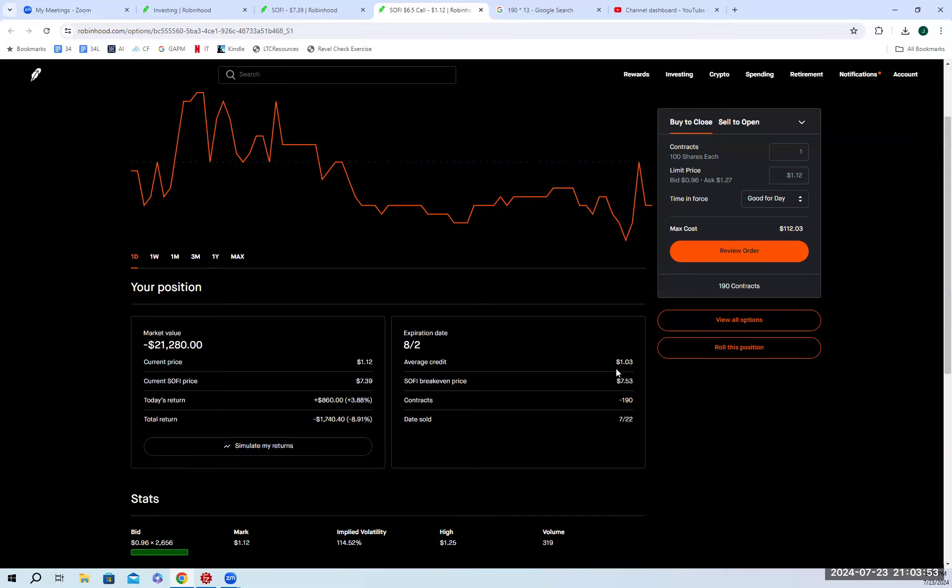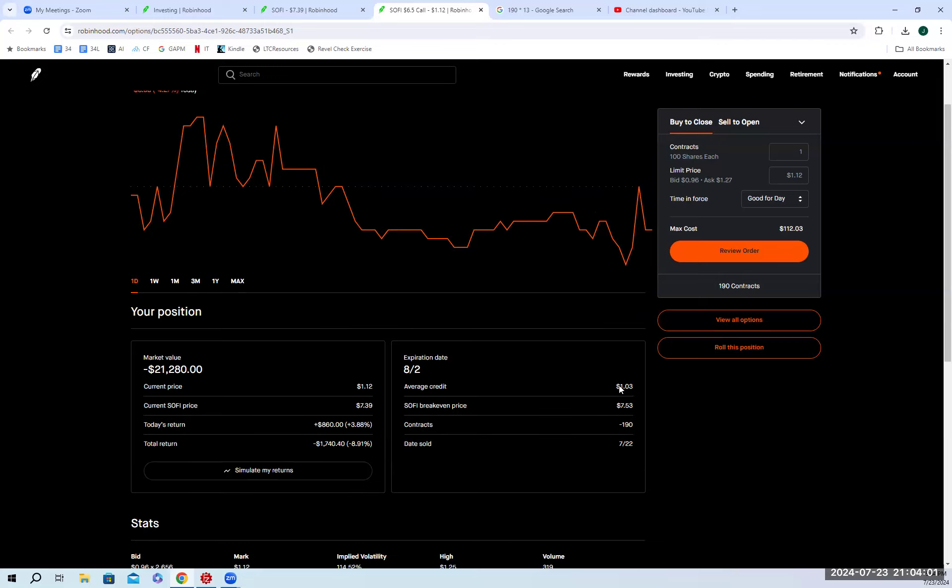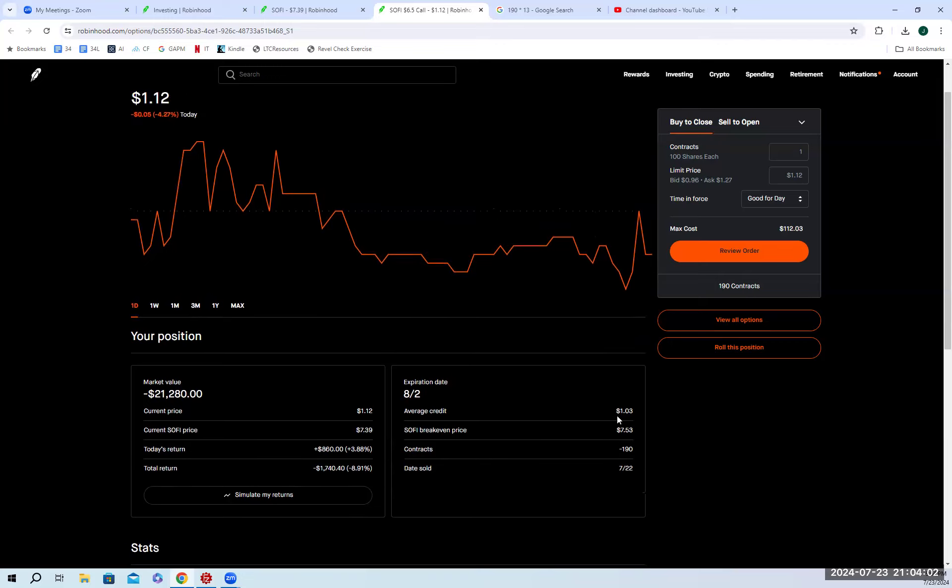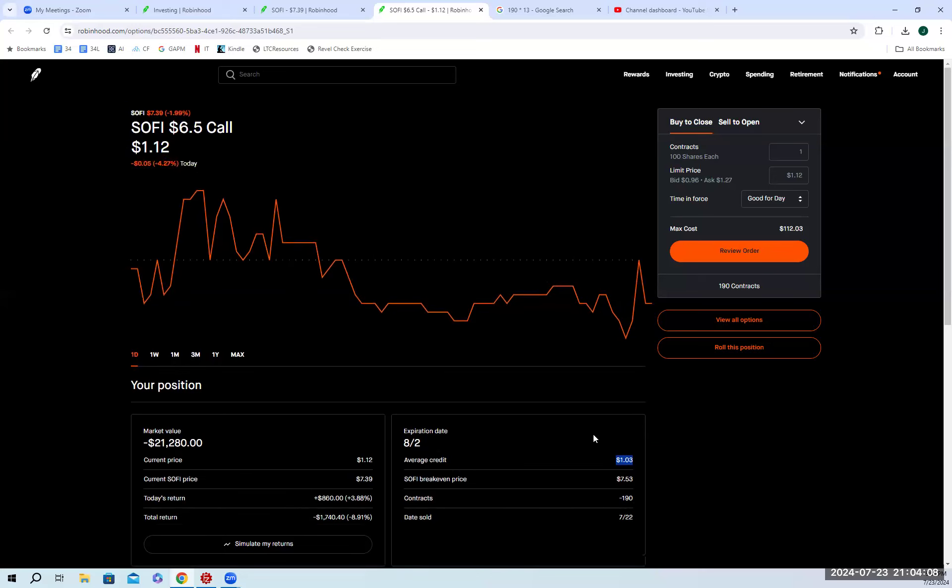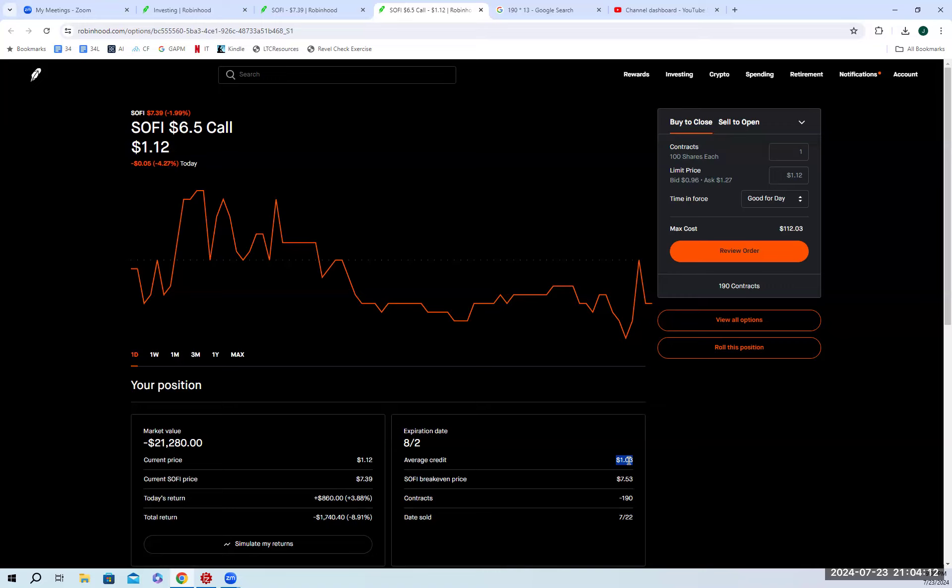So I purchased the shares for 740, and the premium that I received was $1.03. So effectively, $6.50 plus $1.03, that's $7.53. So $7.53 is what I would sell out at, but I purchased it at $7.40. What's the difference between the two? $7.53 minus $7.40, that's $0.13. So that's my premium.